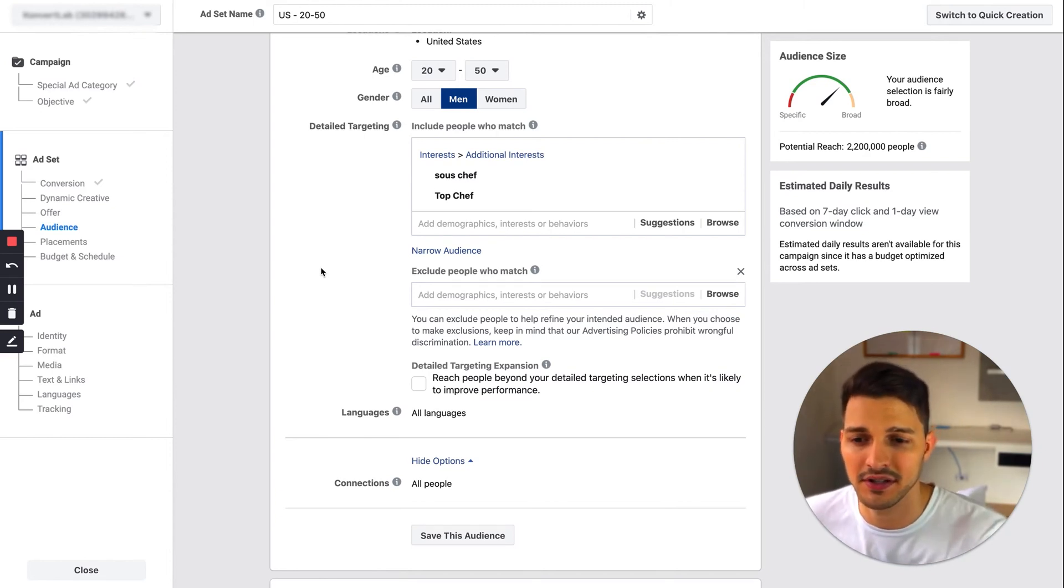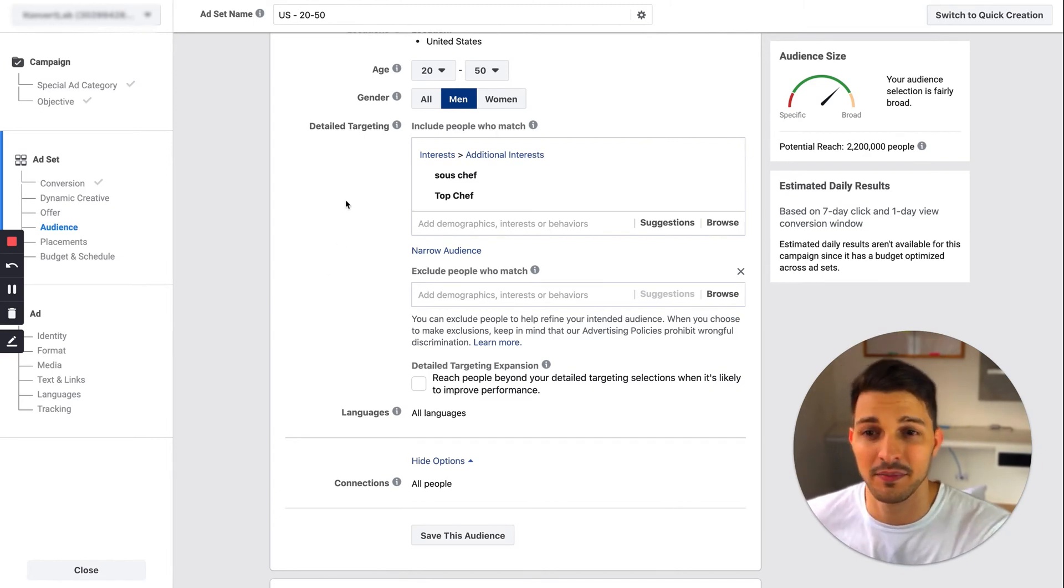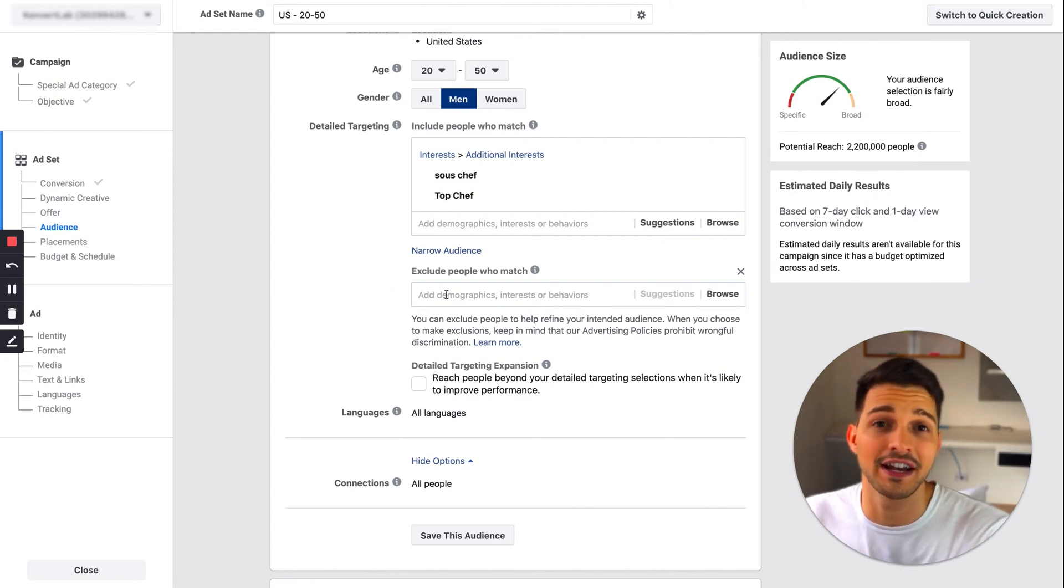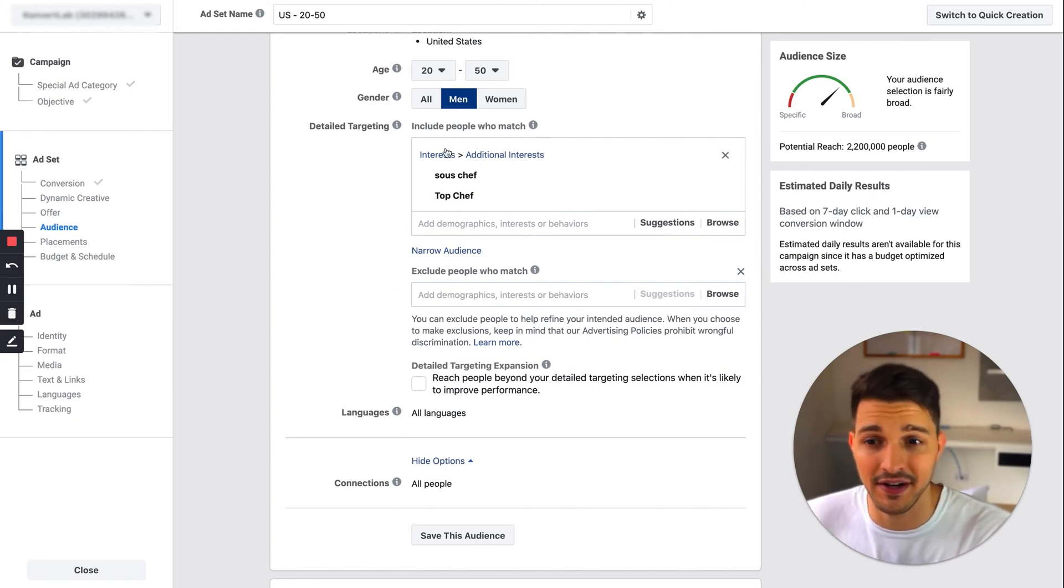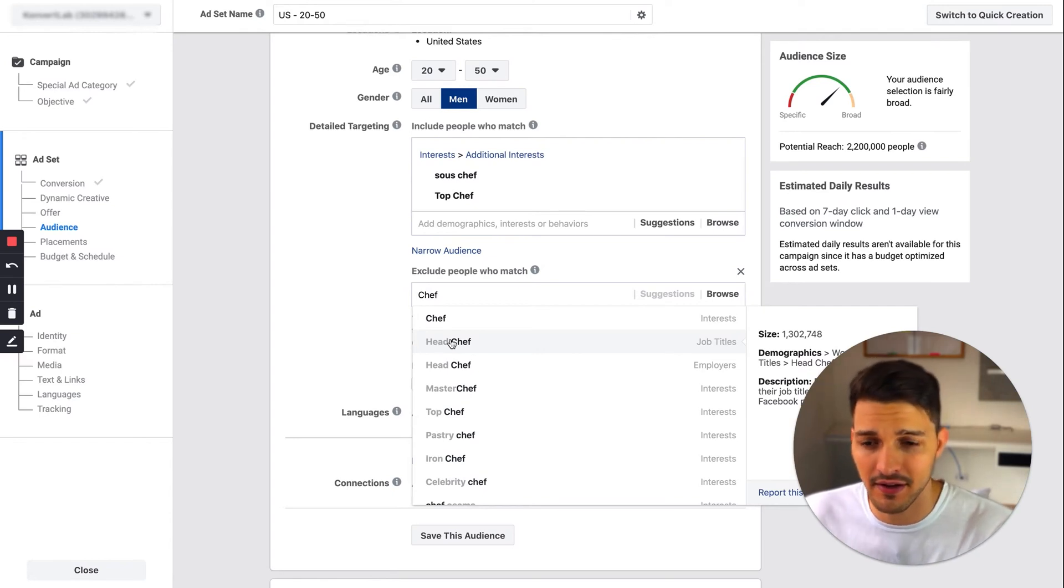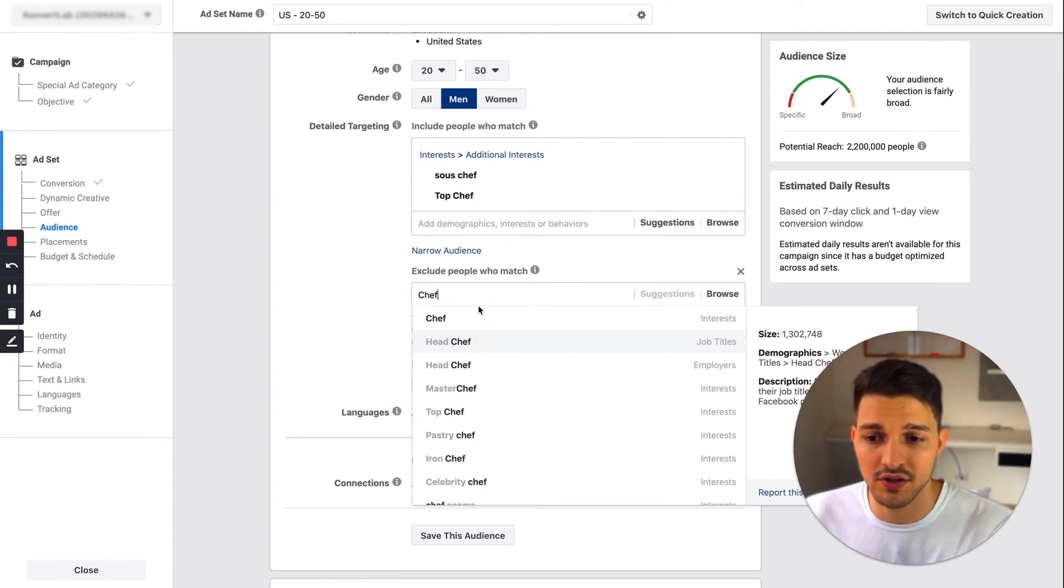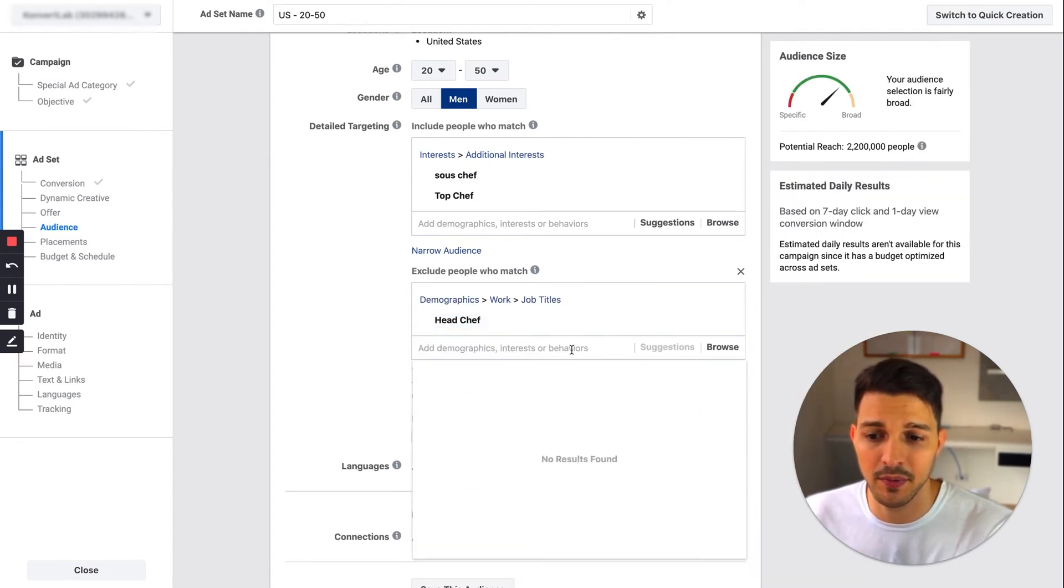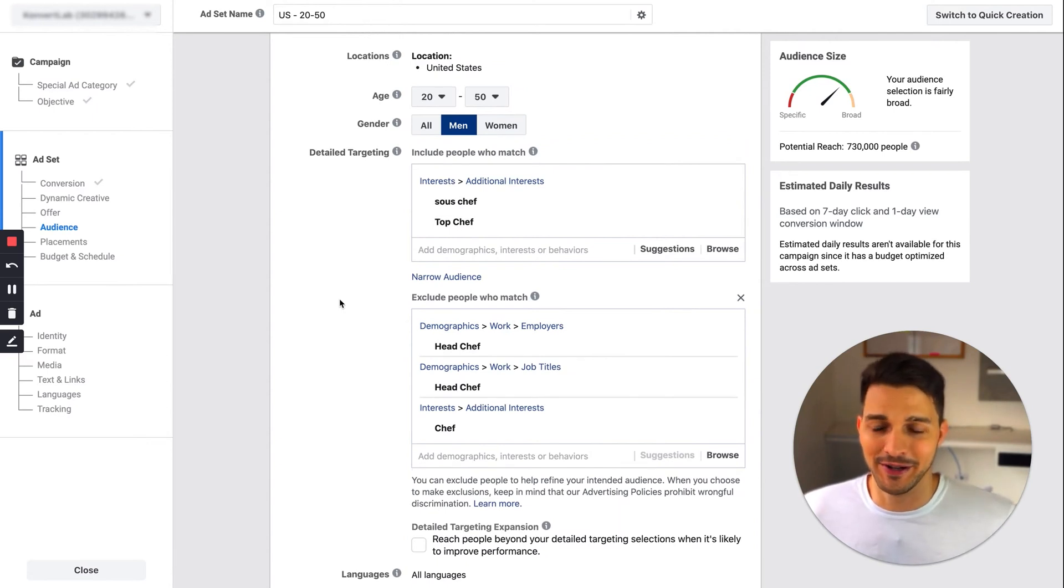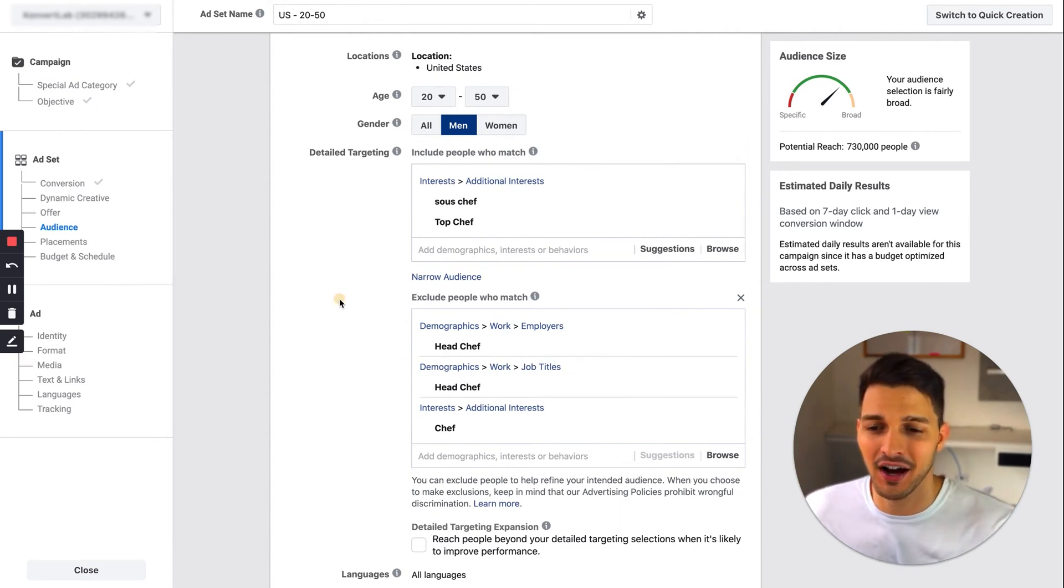I don't like to exclude every single thing that isn't related to this topic because Facebook will just target these people for me anyways. But for example, if they're already a head chef, I don't want to sell them the course. I'm just gonna exclude these people from my target.